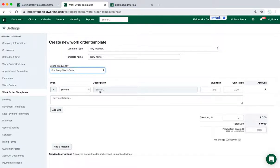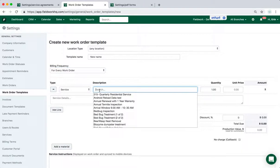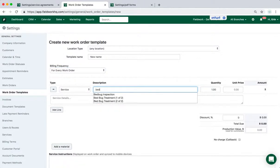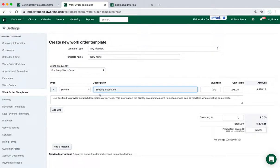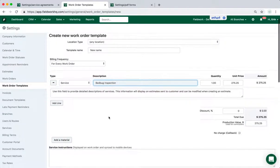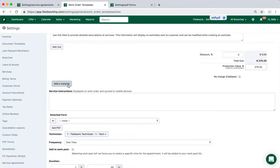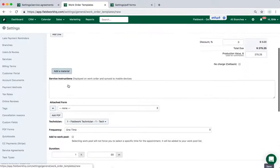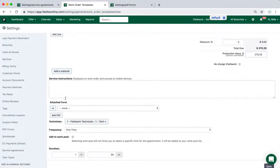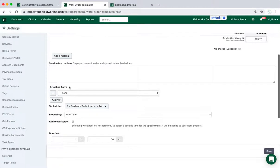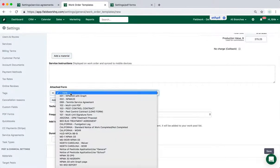Then select the description. So we'll go ahead and say this is a bed bug inspection. And you can choose the price or zero it out. Add materials. At this level it will also report over to the mobile app, service instructions, PDF forms.